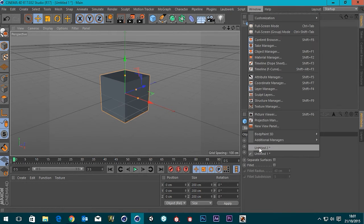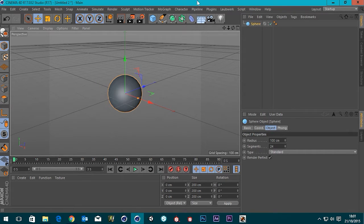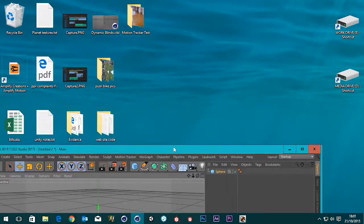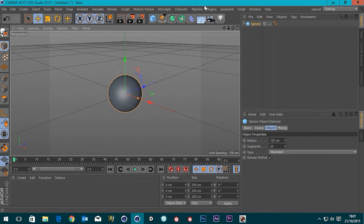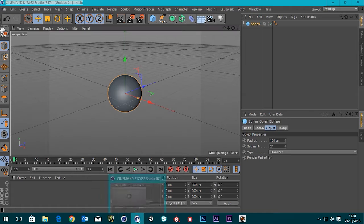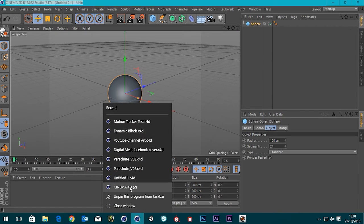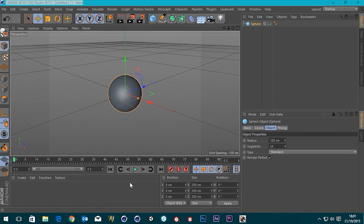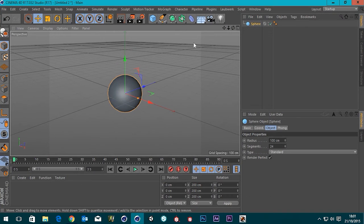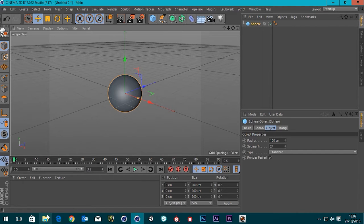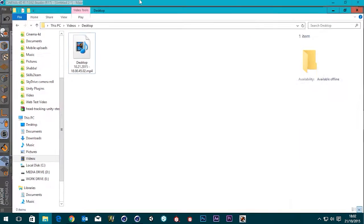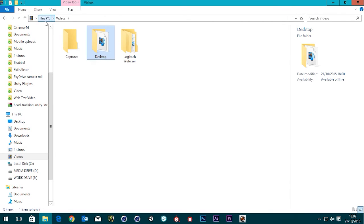But what if you want to view these side by side? That doesn't really help. Sometimes you may want two instances of Cinema open. You'd think you might be able to come down here and press on this again, but it actually does nothing. Or you go to the executable in the Maxon folder and that also does nothing.